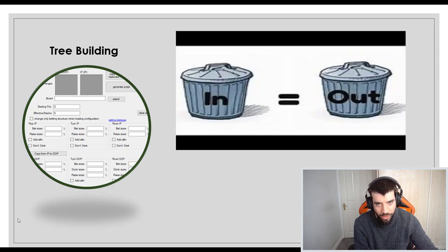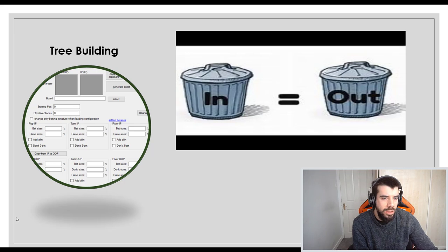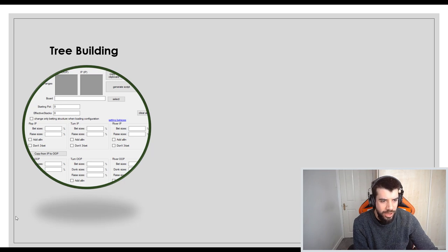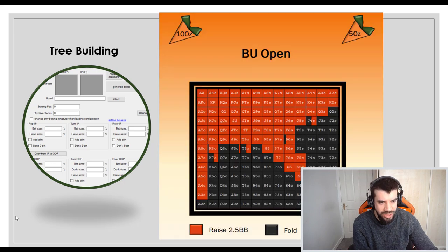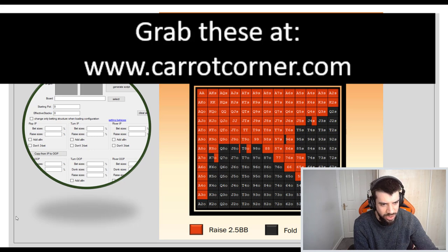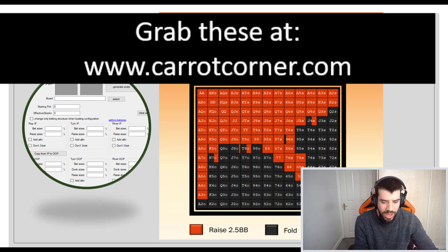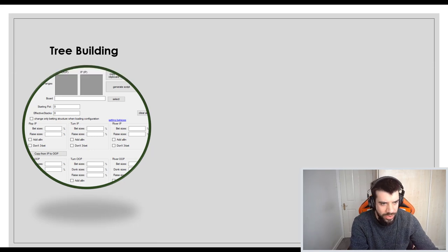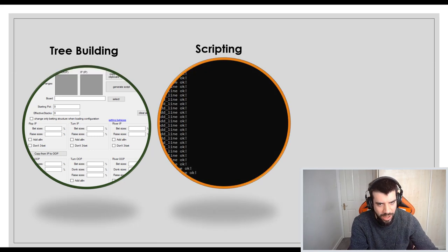We are also going to learn how to import ranges, how to paste those in, what ranges to use, how to save parameters, how to go with the whole tree building thing.